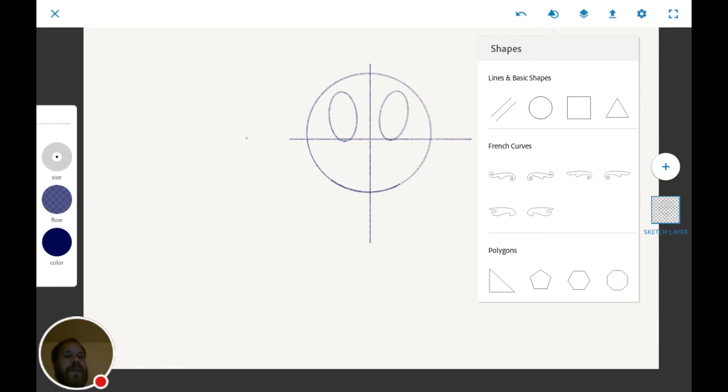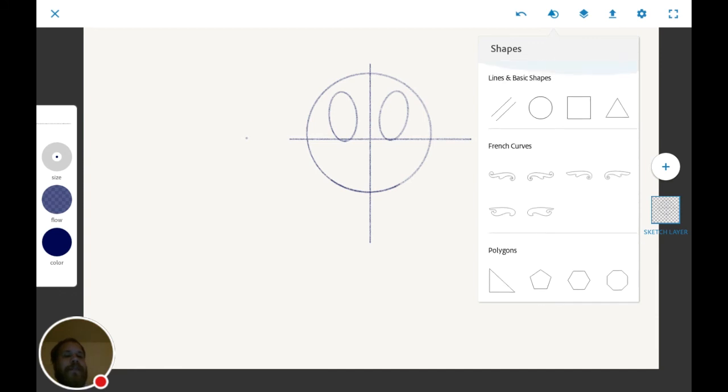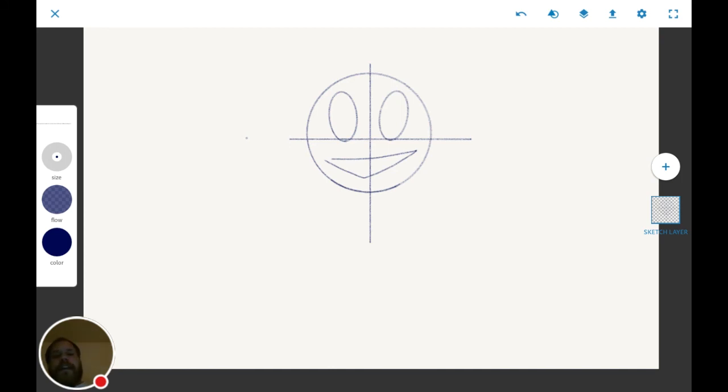As you can see, we're quickly making shapes, or we're quickly making designs or artwork without even really trying. As you can see, we have a good sketch laid out. We haven't taken up that much time.